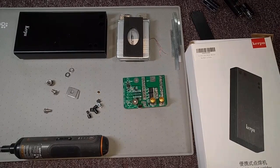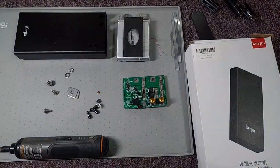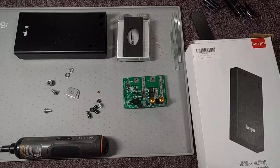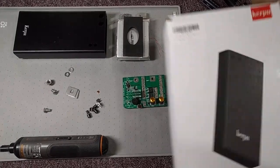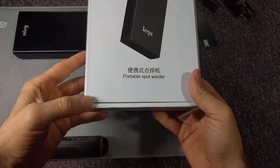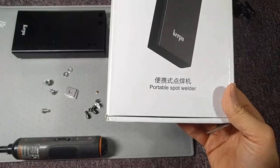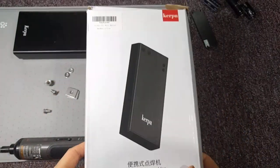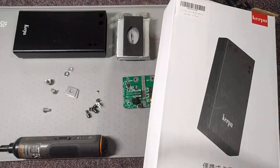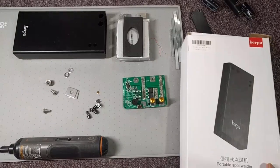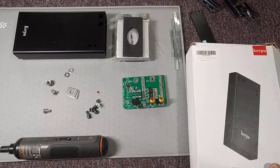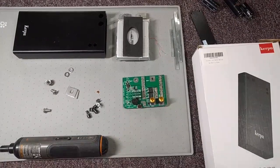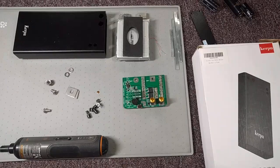Hey folks, SegaSonicFan here, doing a little review and rundown of this device, which is the Kerpoo Portable Spot Welder, part of my never-ending quest to point out engineering flaws and improve upon them, because folks keep making mistakes in consumer products, and it makes my life challenging sometimes.